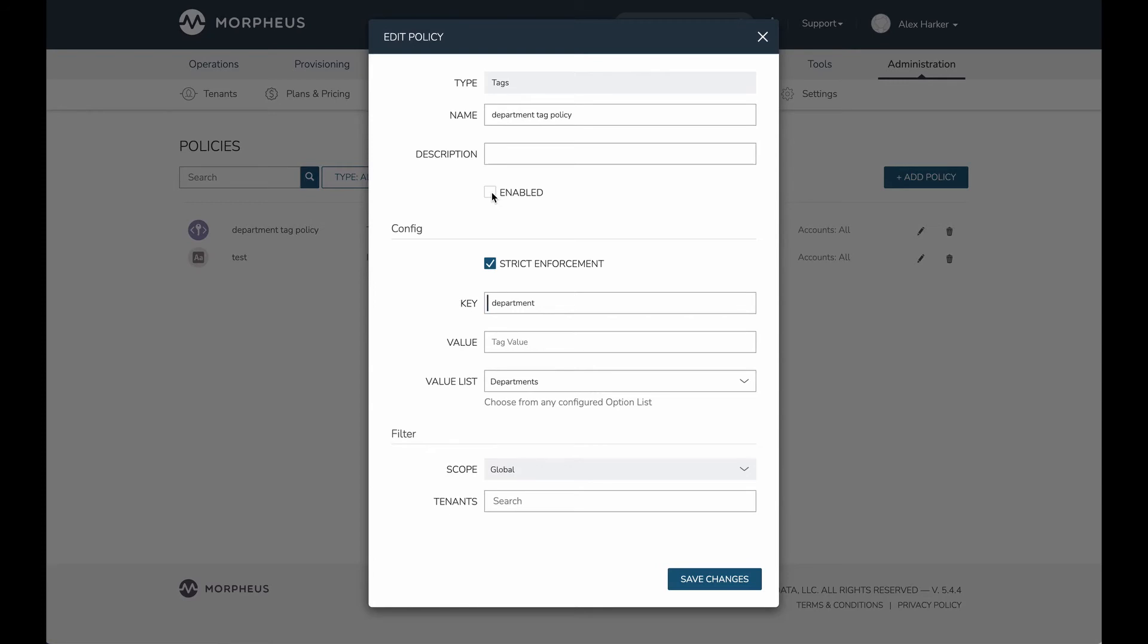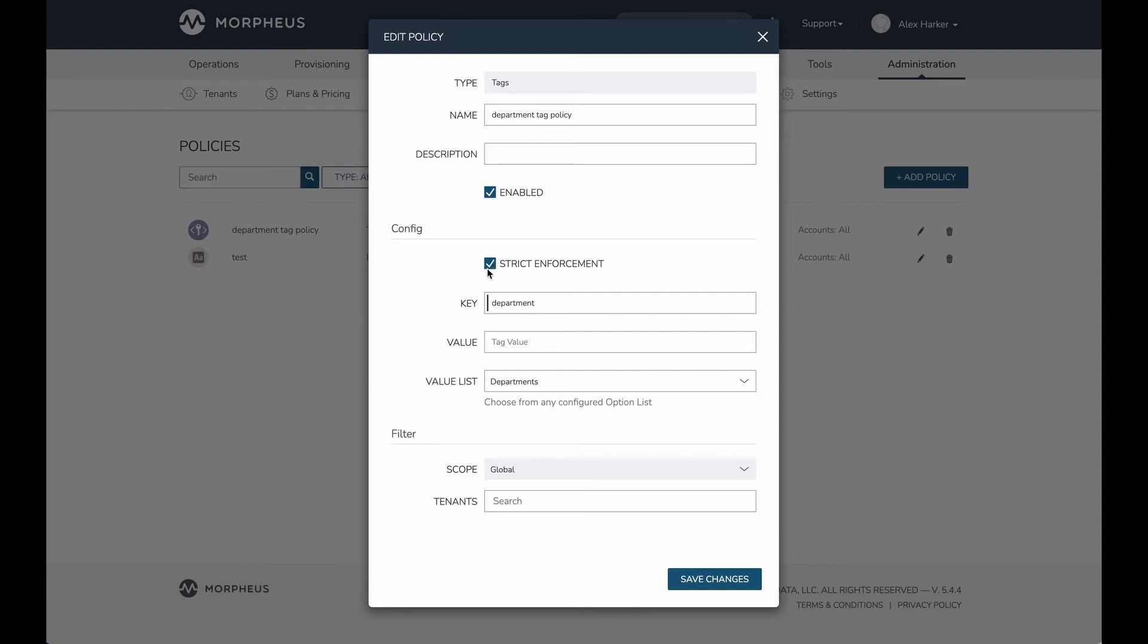In the prior portion of this video, that policy has been disabled, so it wasn't activated at all. At this point, I'm going to enable it so we can take a look at what this can give us. I've set strict enforcement here, and what that means is the provisioning engine won't allow any provisionings to go forward that don't meet my tagging policy. I'm going to keep that on, but we'll look at the ramifications of having that on versus off as we go along.